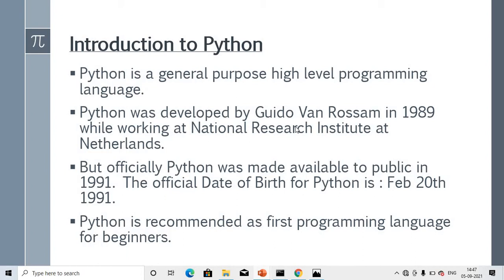Python was developed by Guido Van Rossum in 1989. Most people who claim to know Python can't answer who developed it, so it's important to remember: Guido Van Rossum, 1989, while working at the National Research Institute in the Netherlands. He created the language known as Python. Officially, Python was made available to the public in 1991.